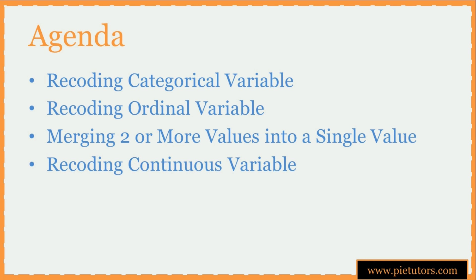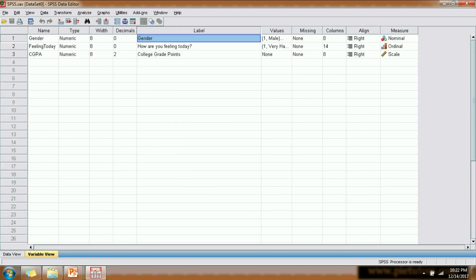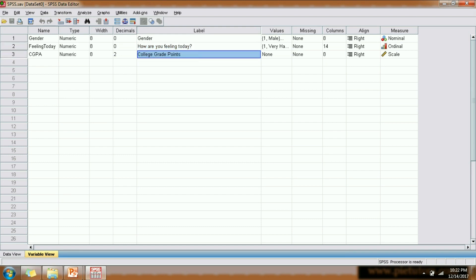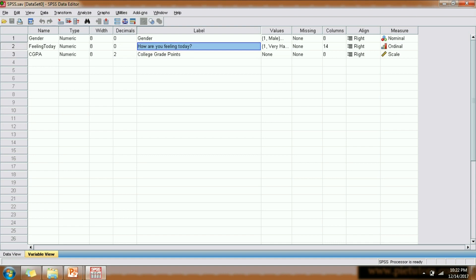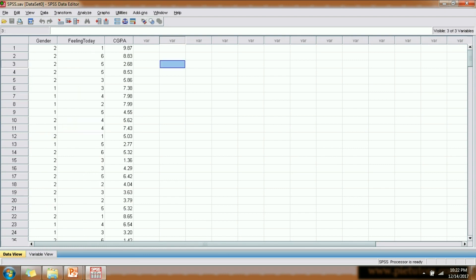Let us now look at a couple of examples and understand each one of these. Here is a dataset — I have got three variables. The first variable is gender, the second variable is how that person is feeling today, and the last variable is the college grade points. These are the three variables that we have.